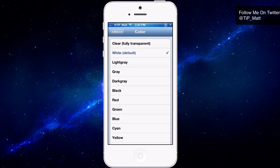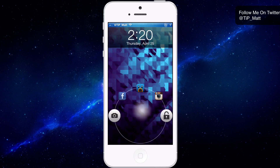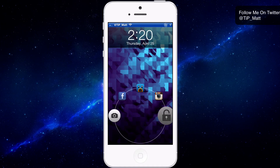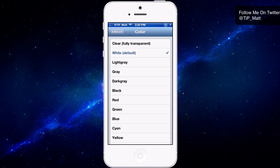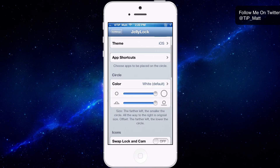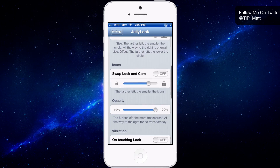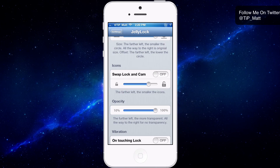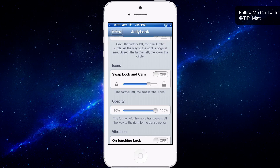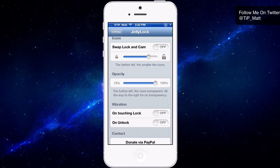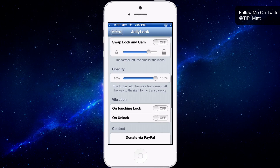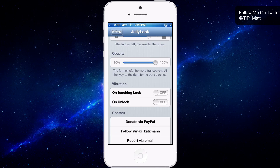I prefer to leave it on the default white — I think it looks the best. Heading down further in settings, you can swap the lock and the camera from the sides, change how big or small the icons are, and adjust the opacity.